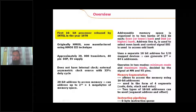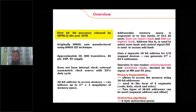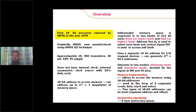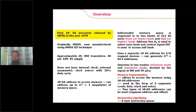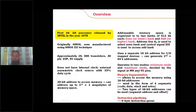The 8086 processor operates in two modes: minimum mode and maximum mode. Minimum mode is a mode in which only one processor is present in the system. Maximum mode is a mode in which multiple processors are present — a multi-processor system. If the system has multiple processors, the 8086 operates in maximum mode; if it has only a single processor, it operates in minimum mode.